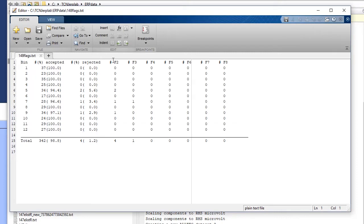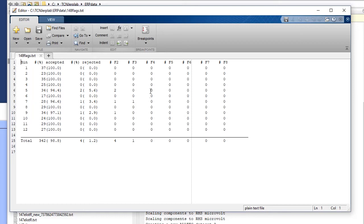You can see F2 houses the number of trials that were rejected for the moving window algorithm. F3 is for the step function and F4 is for the blocking and flatline function. So if you have data where you have a lot of these trials rejected, that means that it was a noisy session.